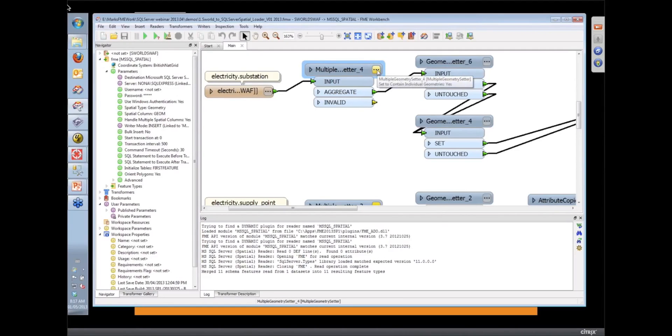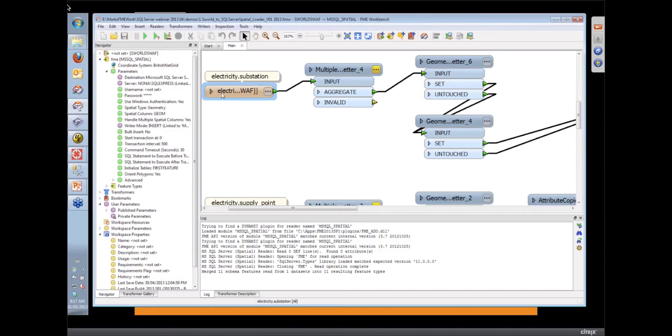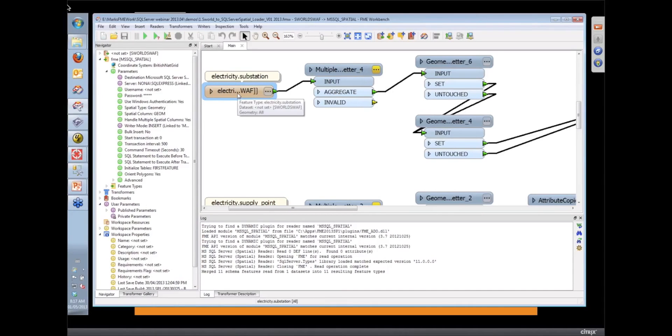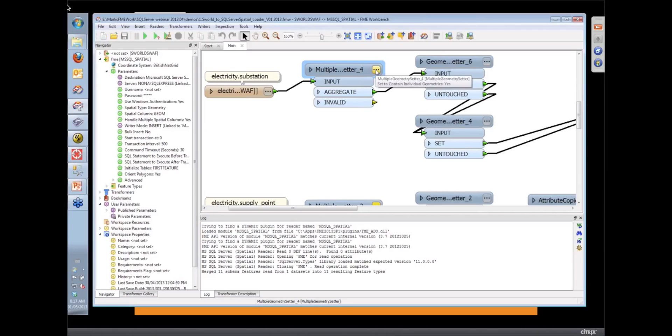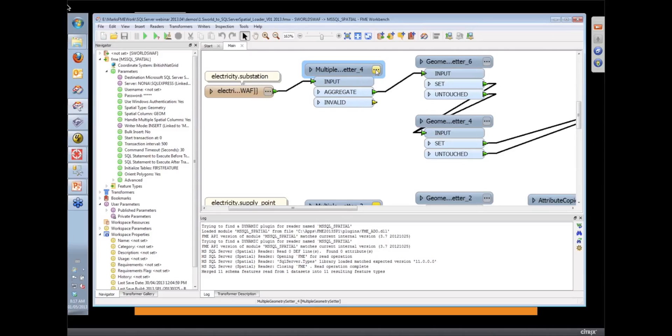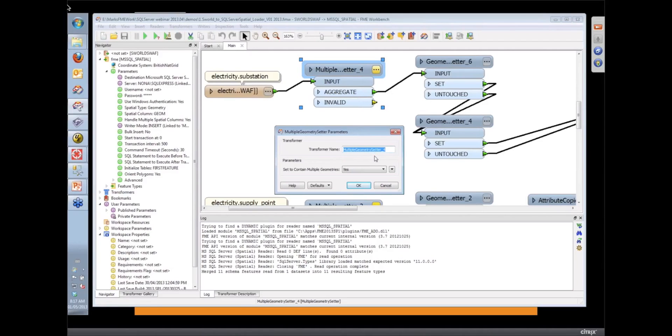So we have a special transformer here, the multiple geometry setter. As we read in the data from SmallWorld, it's got multiple spatial columns on it, which is telling FME that this data is not just a pure aggregate multi-part geometry but is actually a multiple geometry. So that's all that does. It just says we're containing multiple geometries, multi-spatial fields.